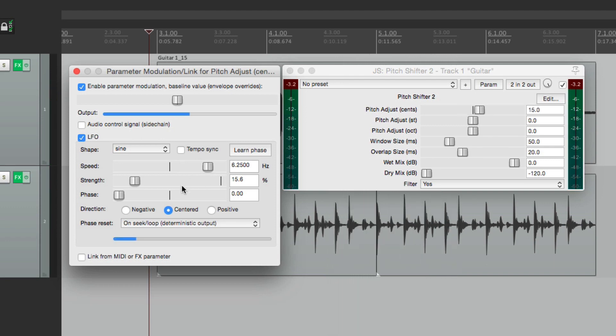So anyway, that's creating vibrato effects in Reaper. I hope you learned something, I hope you can use it, and I'll see you next time. Thanks.